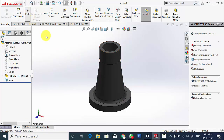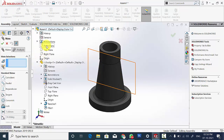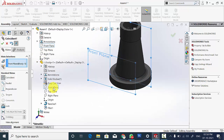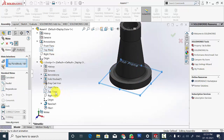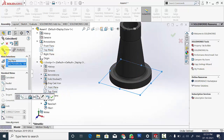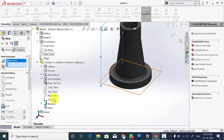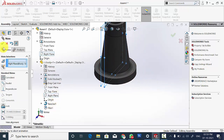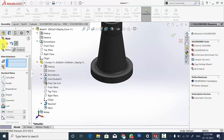Now go to Mate and select the front plane of the assembly and the front plane of the body and click Coincident. Then click the top plane of the assembly and top plane of the body and click Coincident. Then click the right plane of the body and right plane of the assembly and click Coincident.